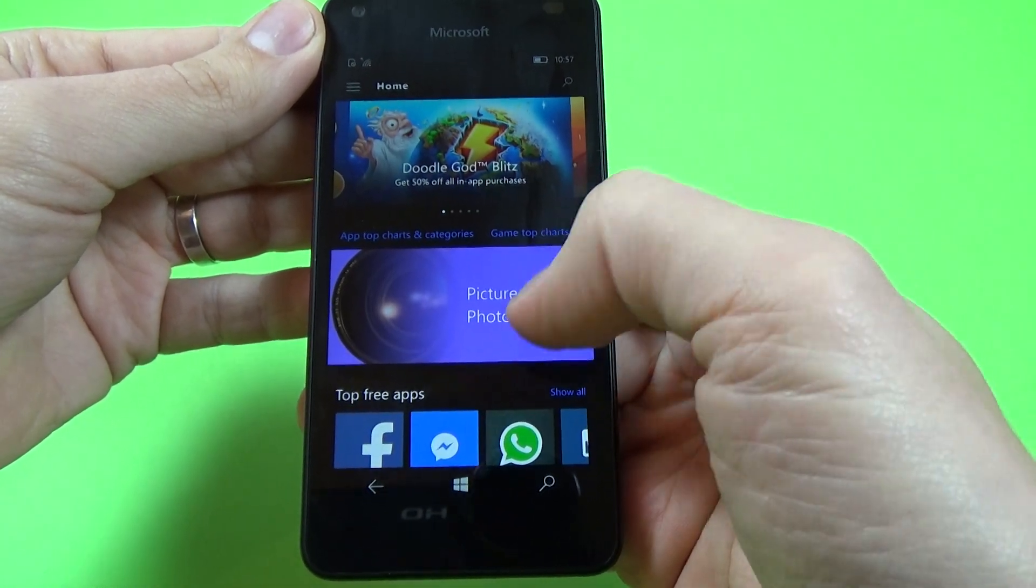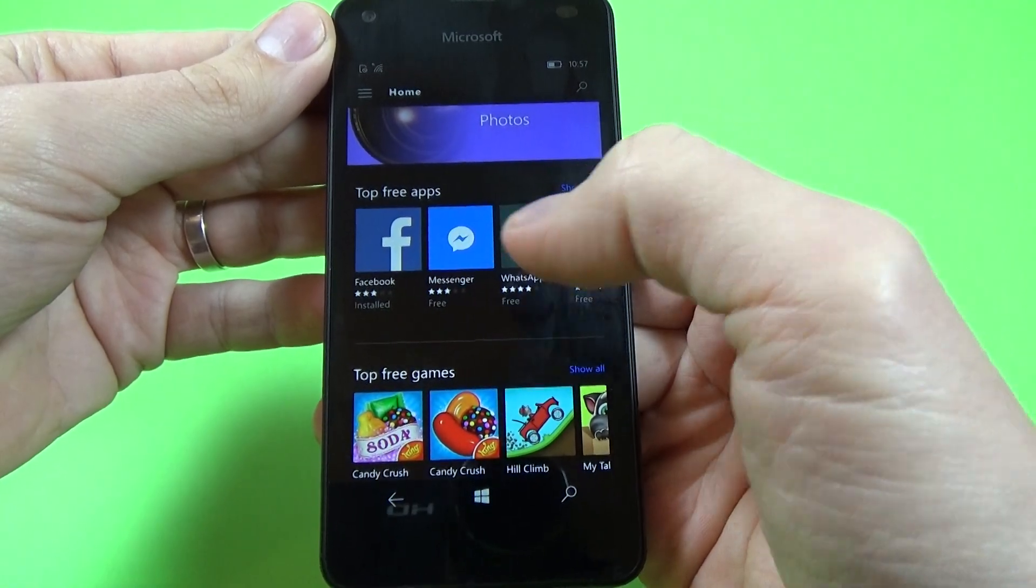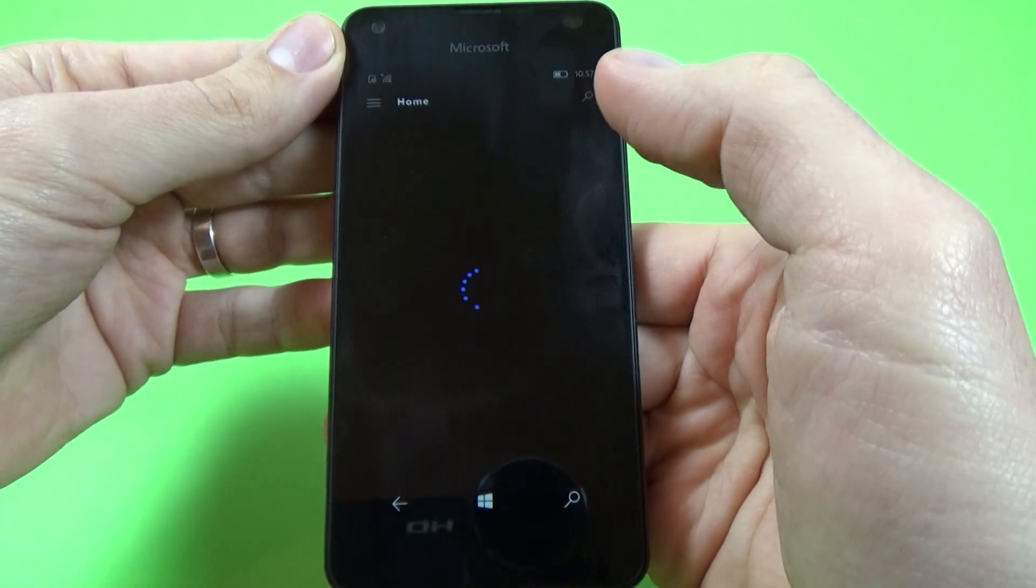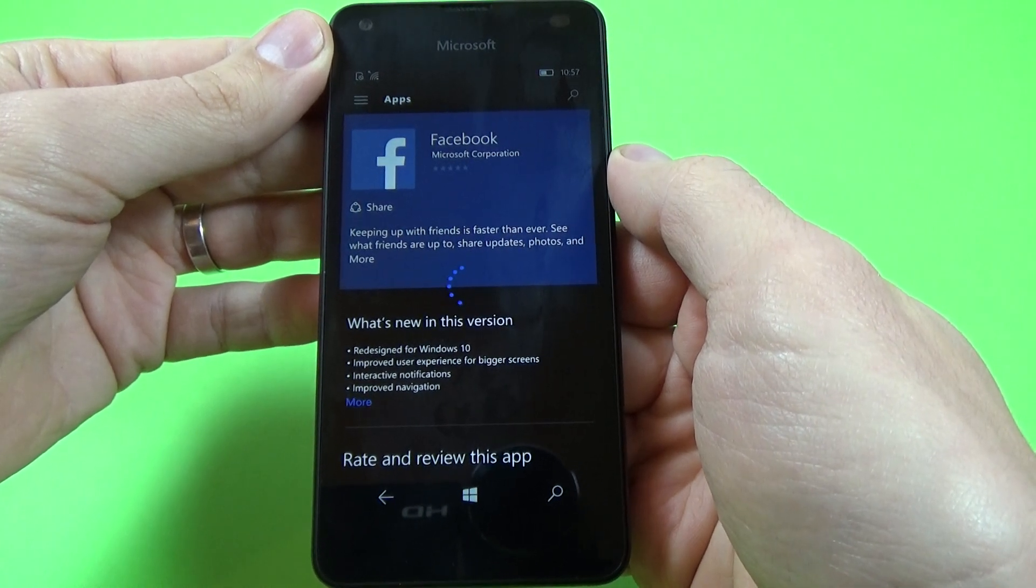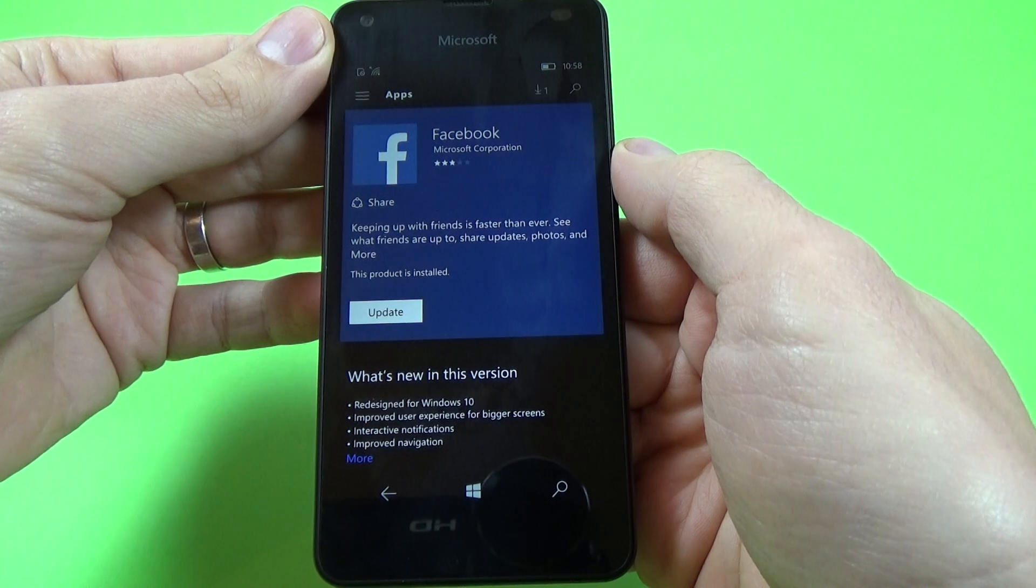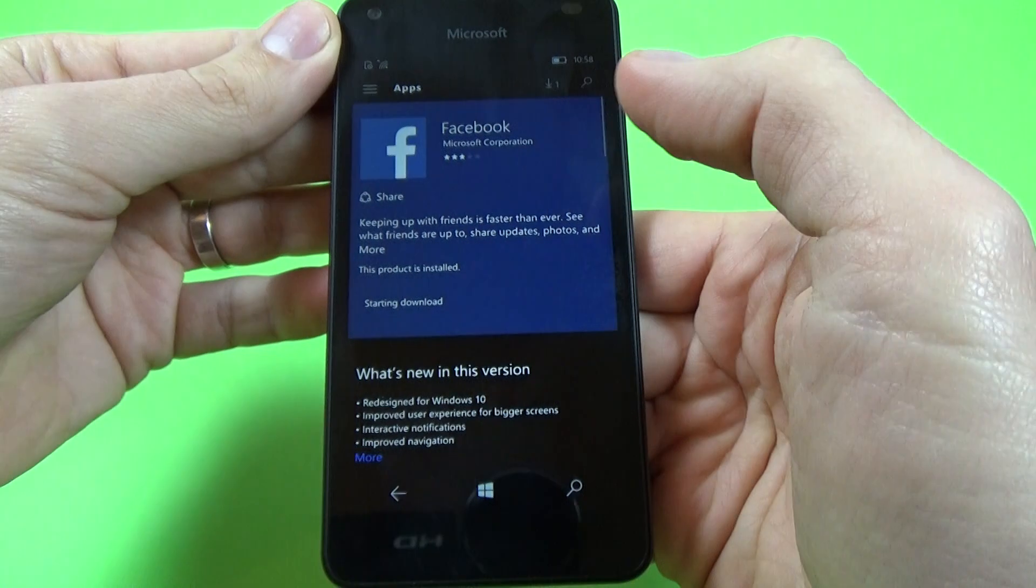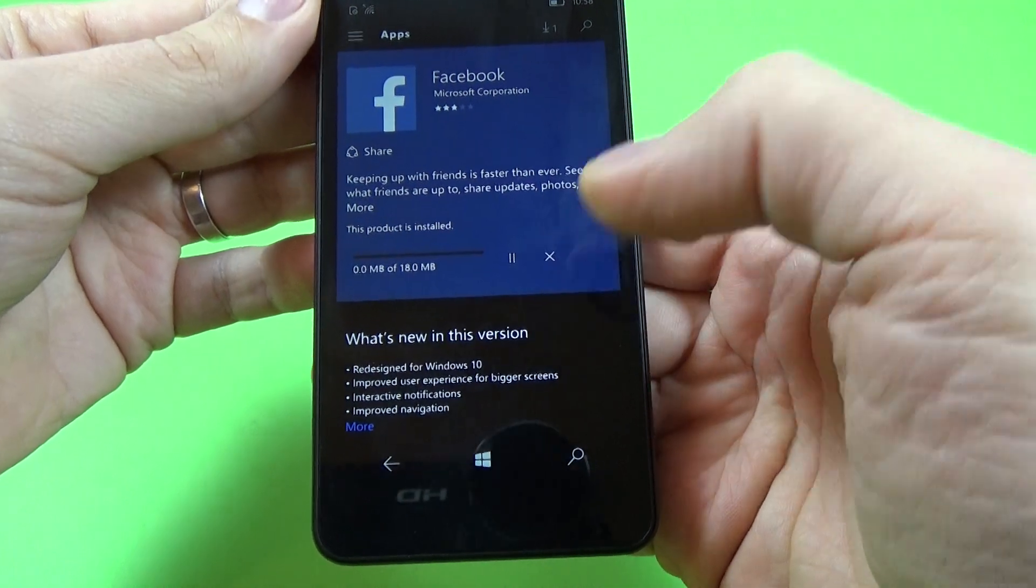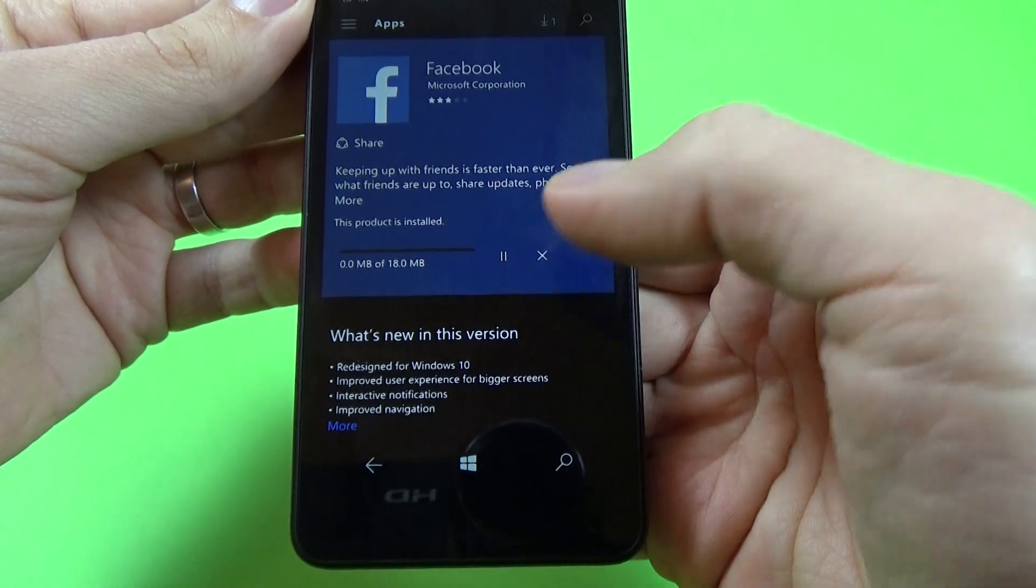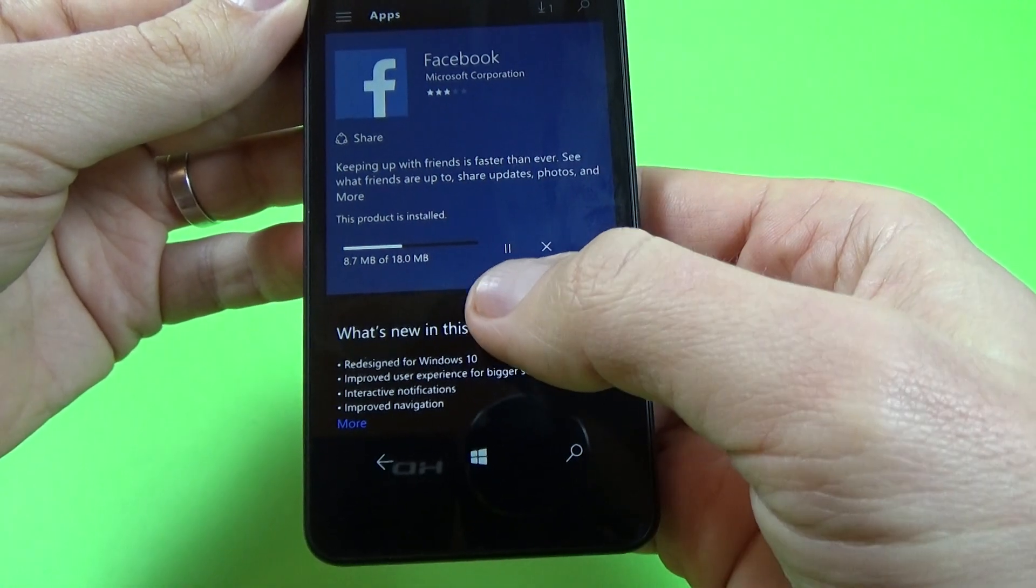Okay, and now I can download the application from the store. Let's tap on Facebook. Okay, this product is installed. Let's click on update.